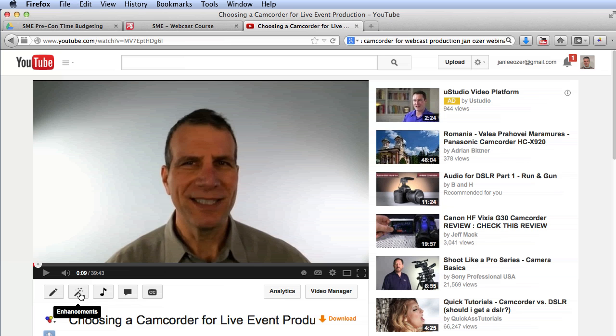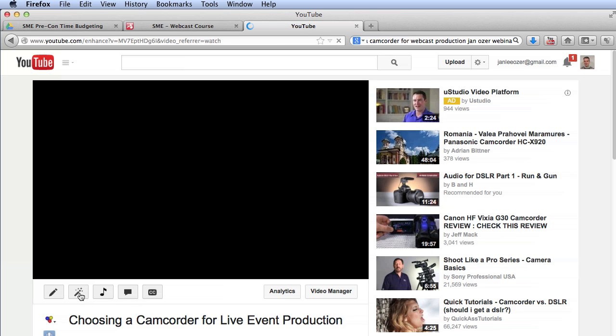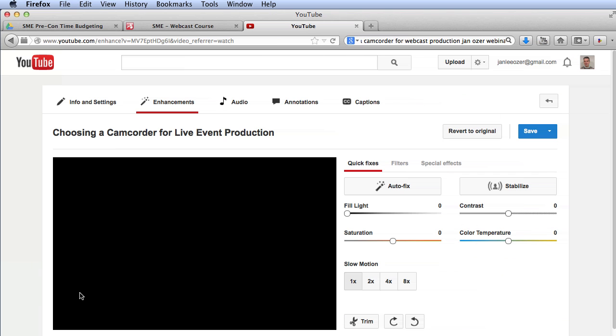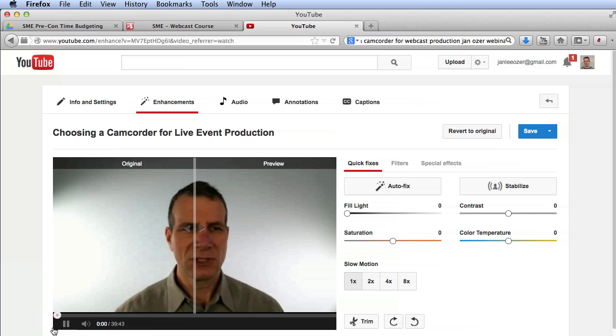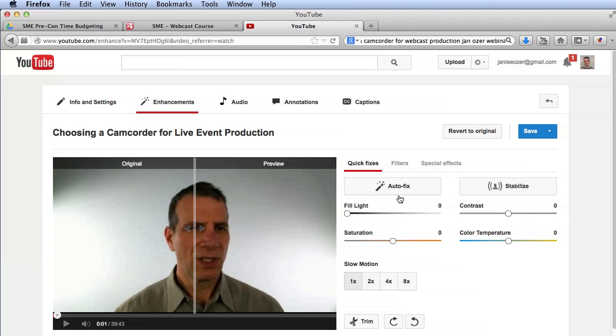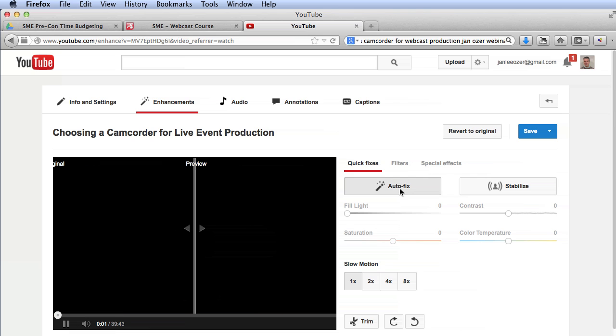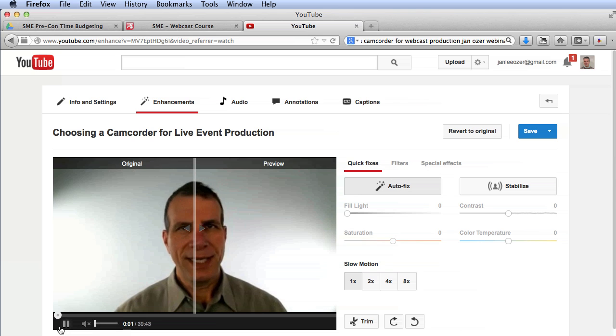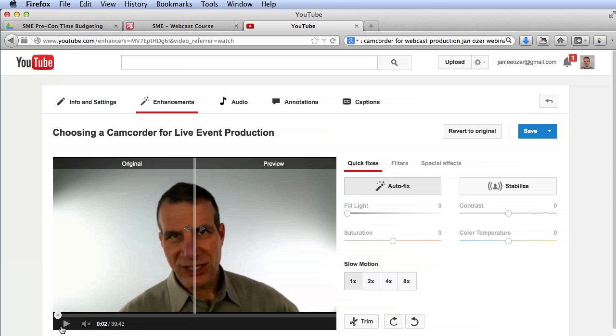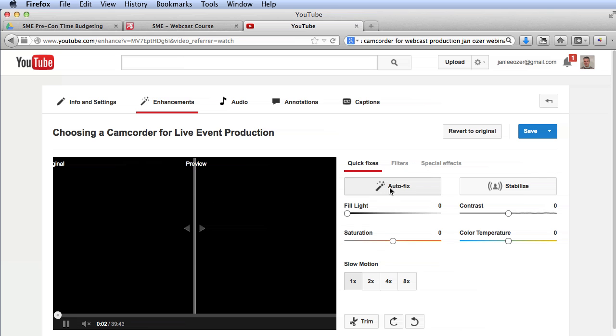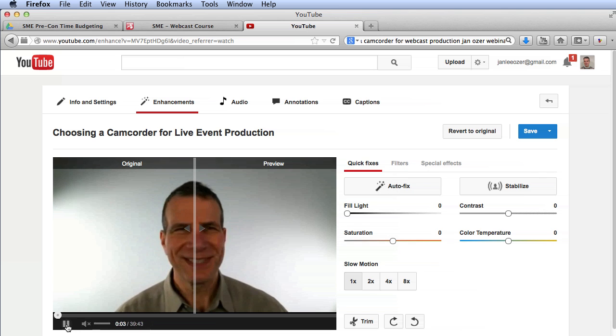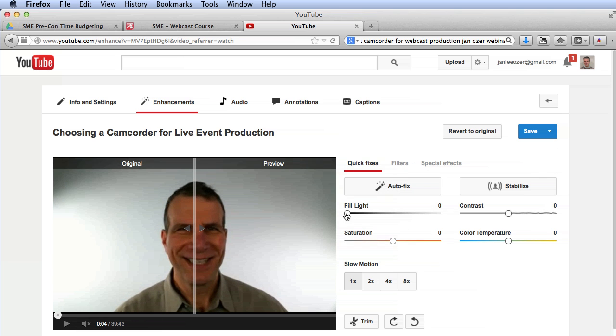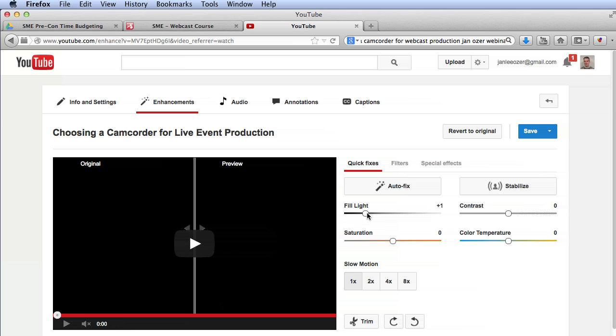I saw this button here, and then I saw Autofix, and I tried Autofix. That didn't do a lot, so I deselected that, and then I boosted the fill light.